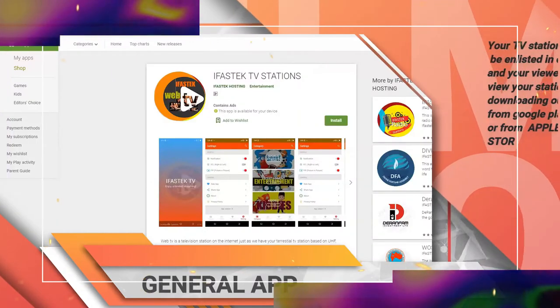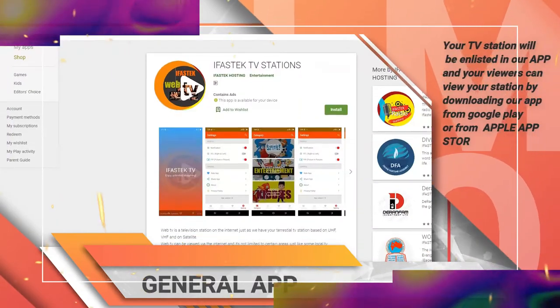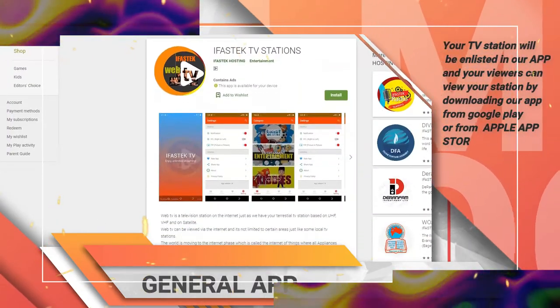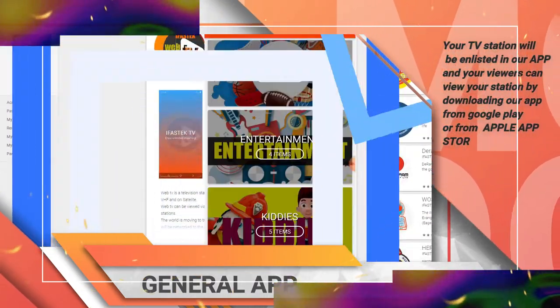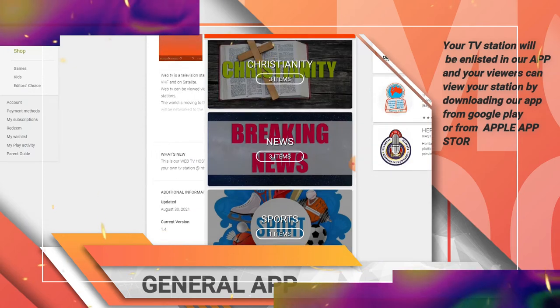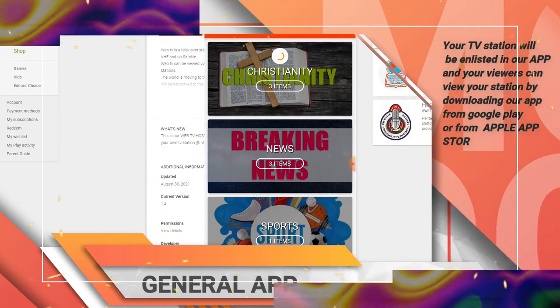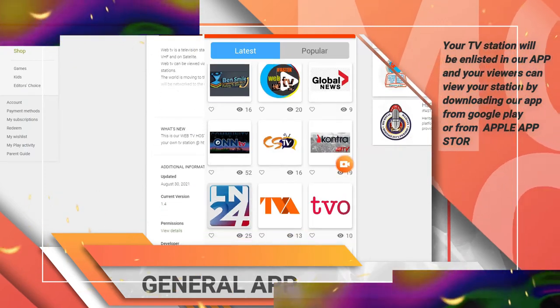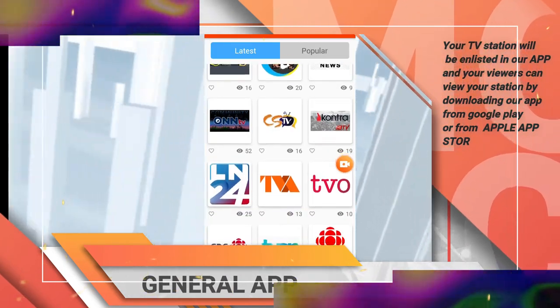General App. We have a general app on Play Store and Apple Store, and your TV station will be enlisted in it. Your viewers can download that app and watch your TV station 24/7.